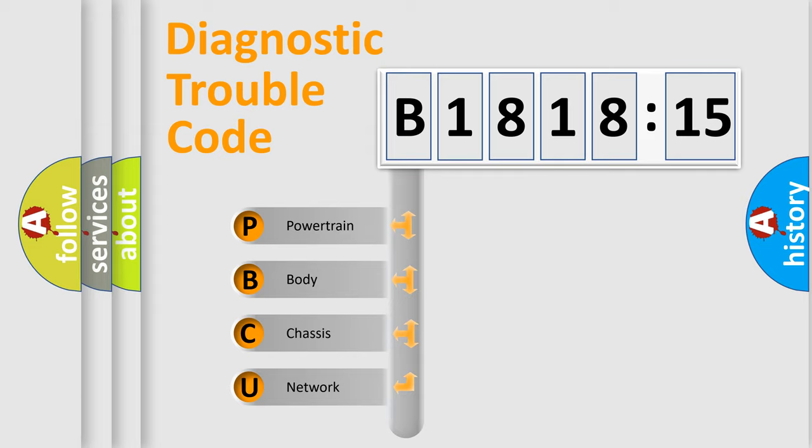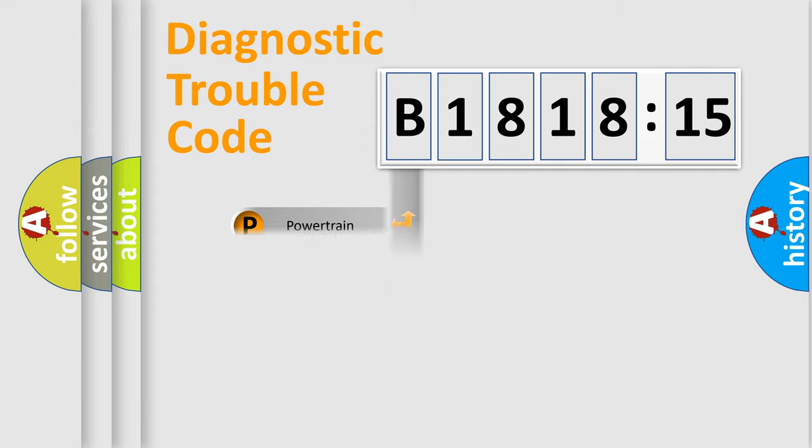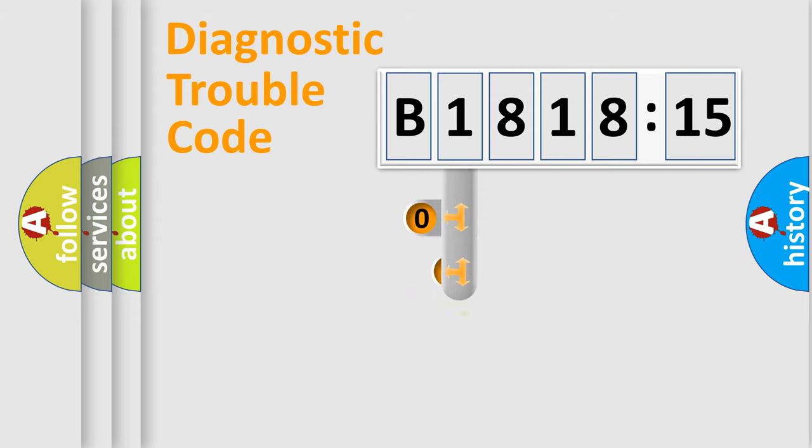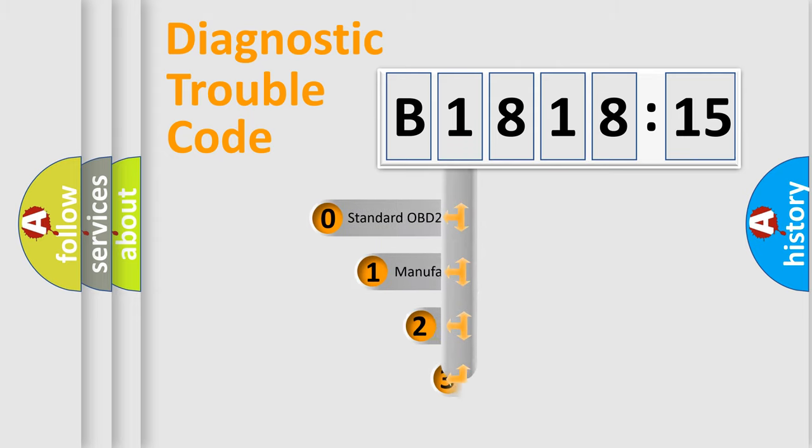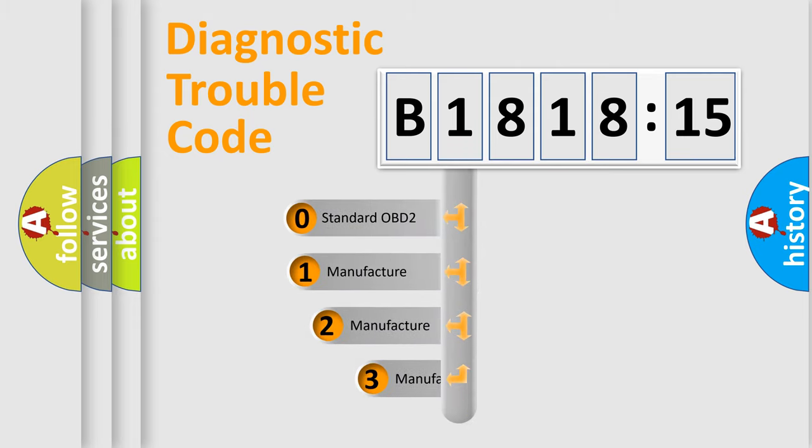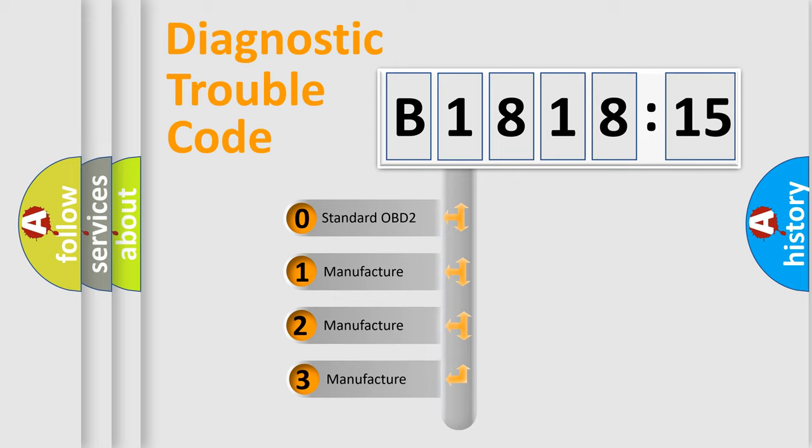We divide the electric system of automobile into four basic units: Powertrain, Body, Chassis, and Network. This distribution is defined in the first character code.